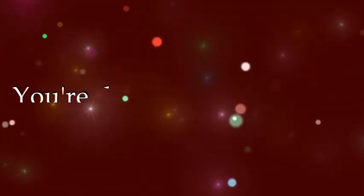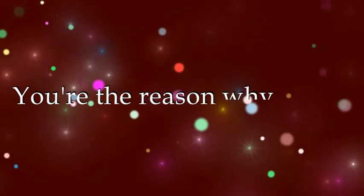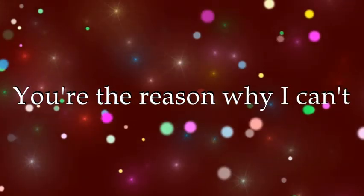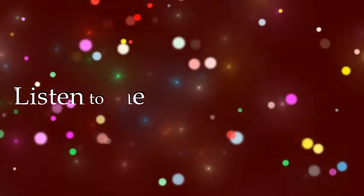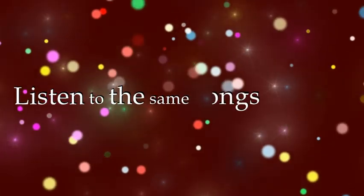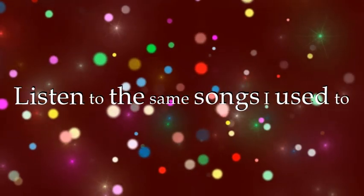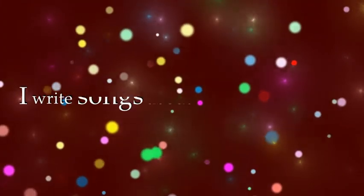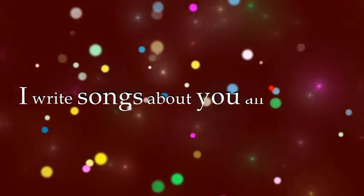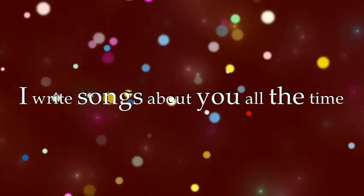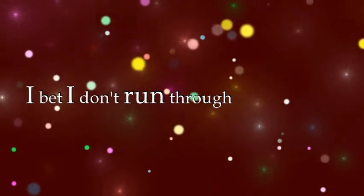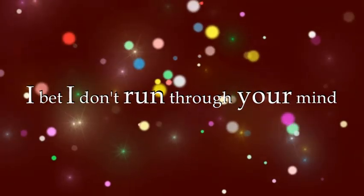You're the reason why I can't listen to the same songs I used to. I write songs about you all the time. I bet I don't run through your mind.